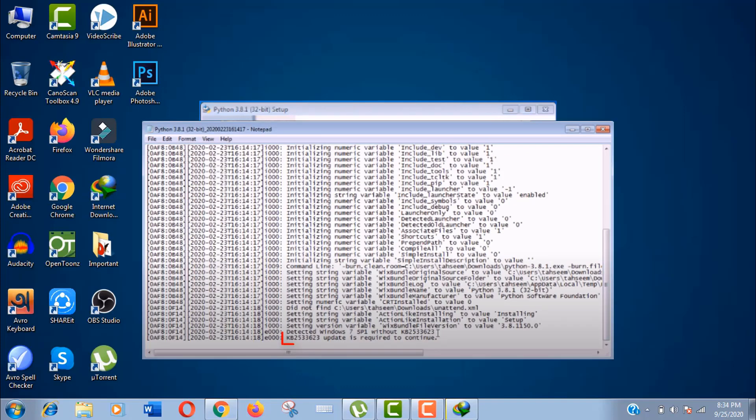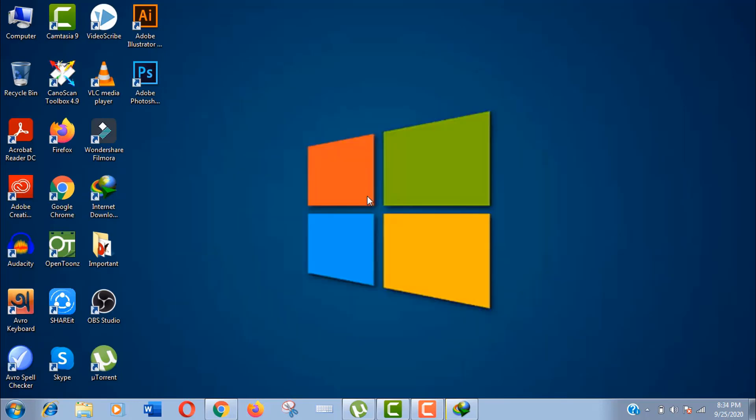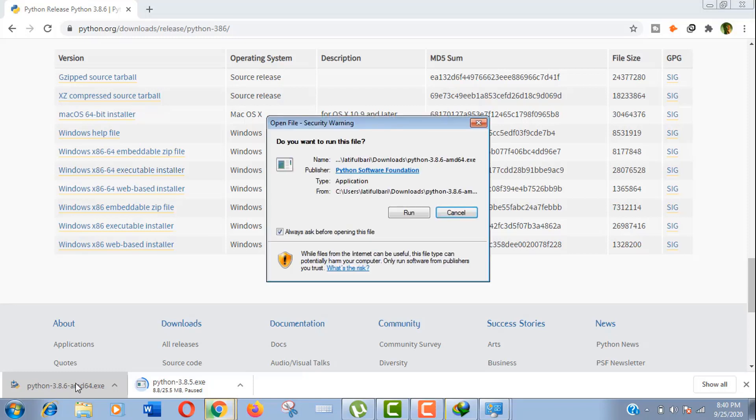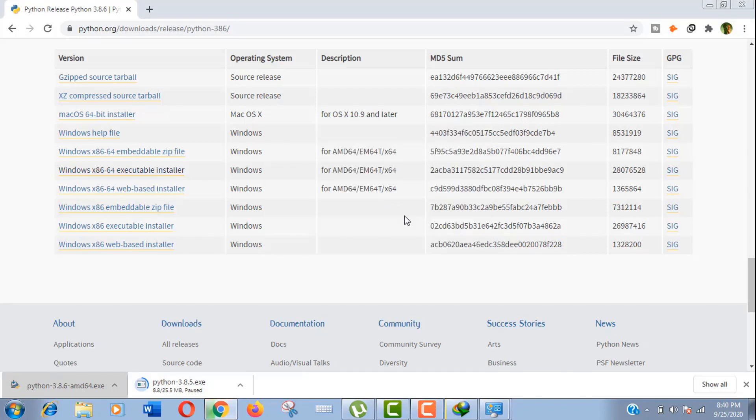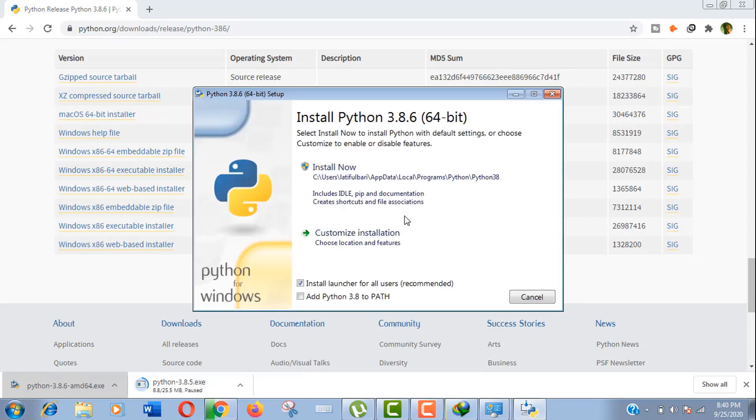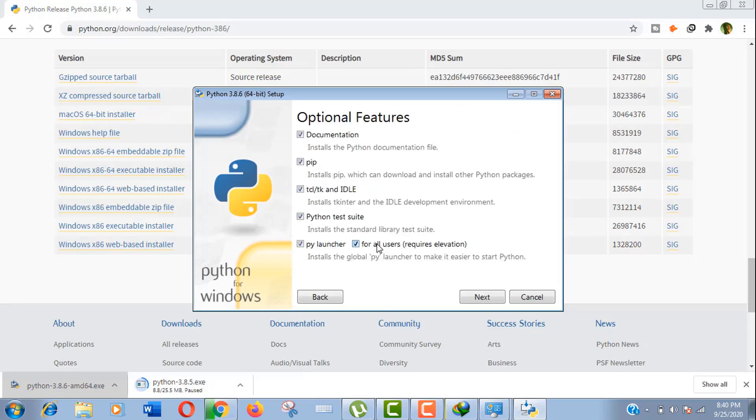Now let's install Python. Here, click to open it. Now click on run. You may install it by clicking Install Now if you are happy with the default location, but I would like to customize it for the ease of my work. Click on Customize Installation. Here, keep it all default and click Next.